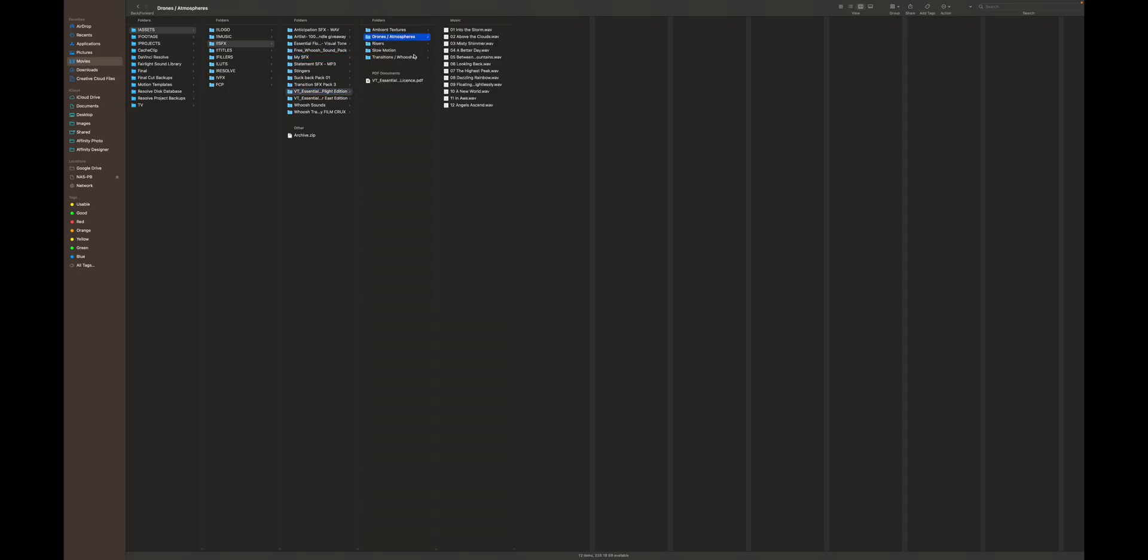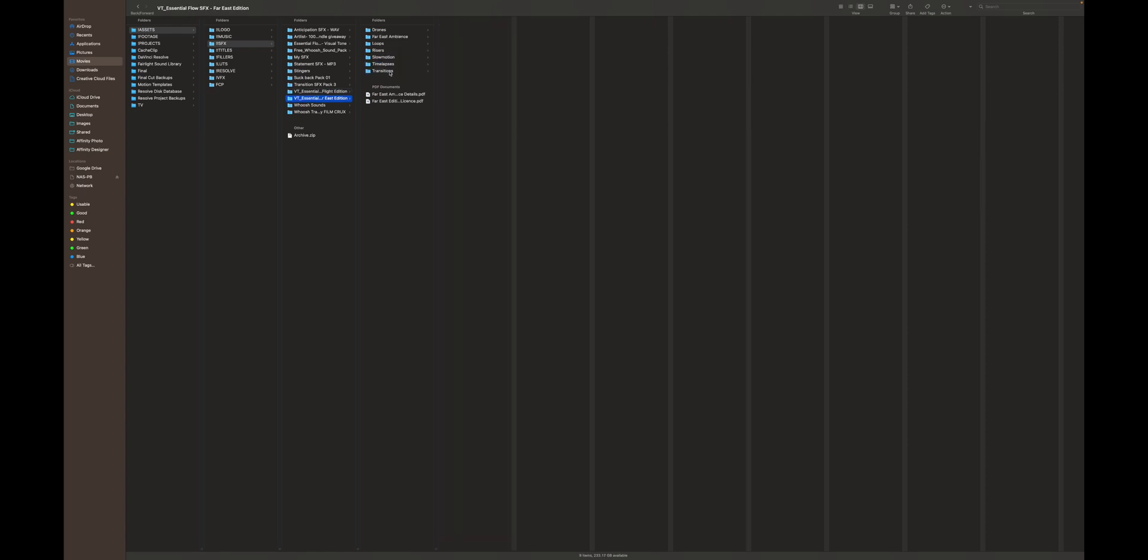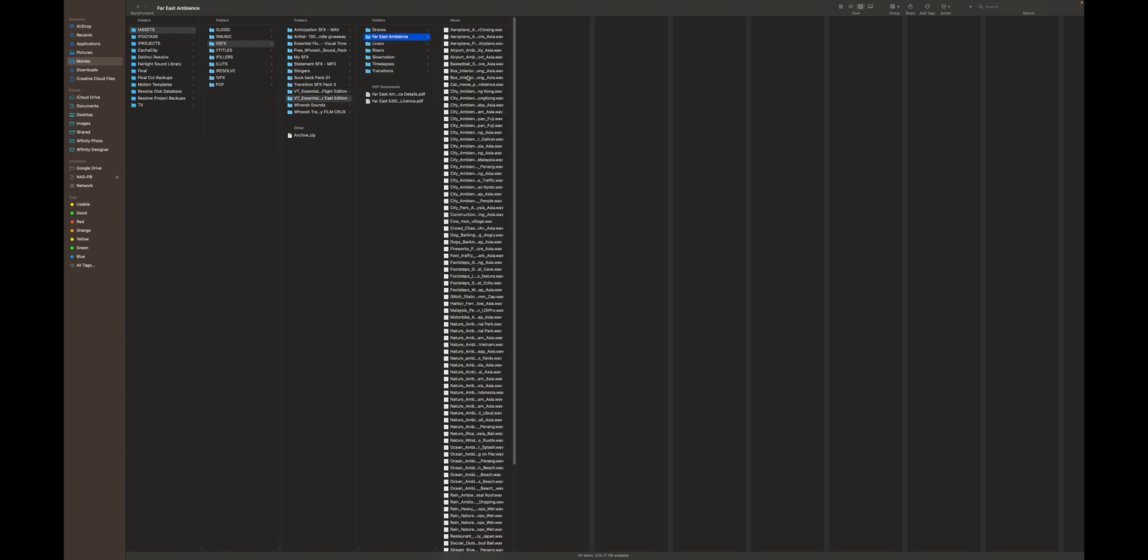And there you find lots of whoosh sound effects, background sound effects for traveling, footsteps, and all of that stuff. Of course, Epidemic Sound also has them. But sometimes some sound effects from Epidemic Sound match better, and sometimes sound effects from Visual Tone or other sound packs that I purchased over time. So definitely look into that as well. I will also leave a link to Visual Tone in the description below.